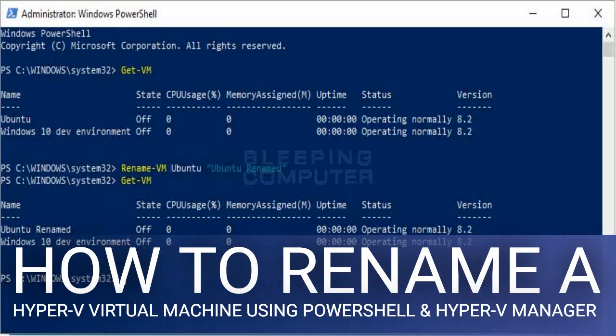As you can see from the image below, there is an option named Rename. If this is the VM you wish to rename, click on Rename. The VM's name will now become a field you can edit. Simply erase the current name and enter the new name that you wish to use.